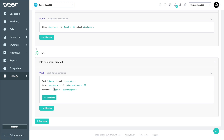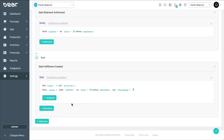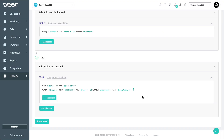Now we're able to set the sub-action. Here, rather than setting a condition, we can ensure that this always fires by selecting Always from the dropdown. Then select Notify Customer and create the email template as normal. Once the email has been composed, we can set the final condition here to Stop Waiting.